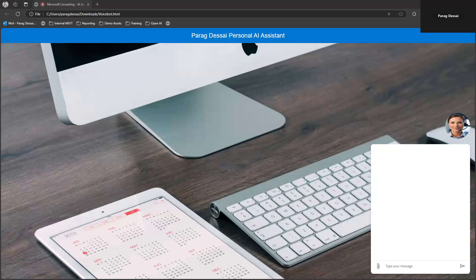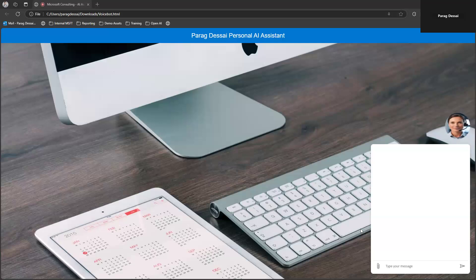Let me quickly show how the demo works and then I can explain how I built it. Here's my custom canvas. You can deploy this AI agent on any of your websites. On the right side I have the chatbot canvas, and this is the agent avatar that I have on top, which enables voice capability. If I click on it, it will listen to my voice and then convert my voice into text, which gets sent to the Copilot Studio agent.